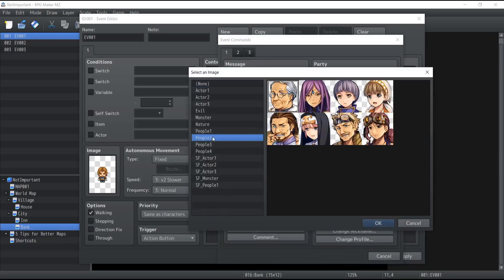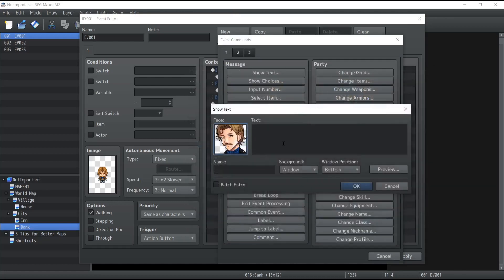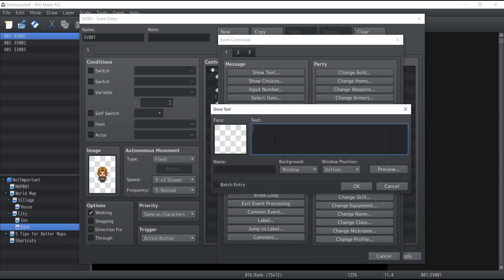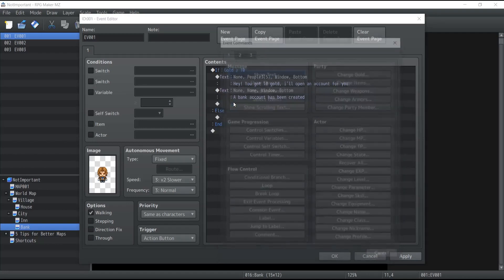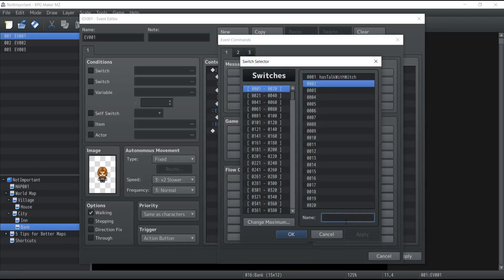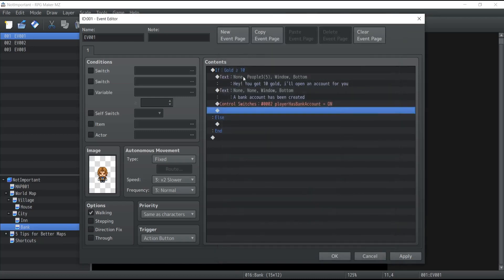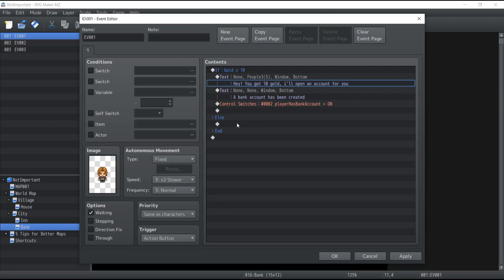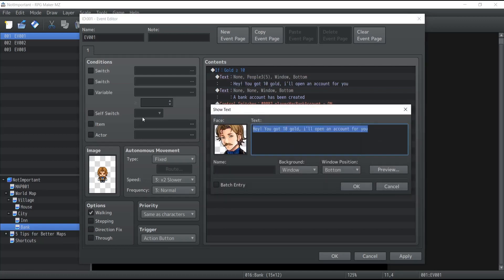We'll show some text — pick a character face — this guy says: 'Hey, you got 10 gold, I'll open an account for you.' Then a dialogue popup says 'A bank account has been created,' and it activates a switch called 'Player has a bank account' set to true. If the player doesn't have 10 gold, the character just tells him: 'Stop wasting my time.'